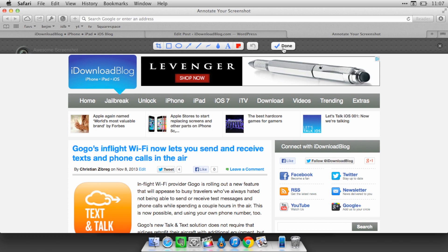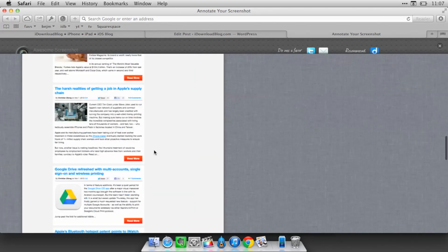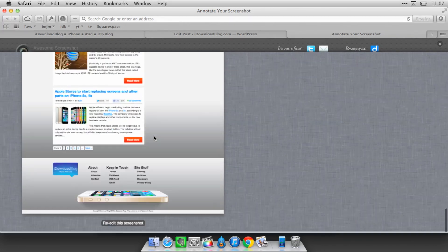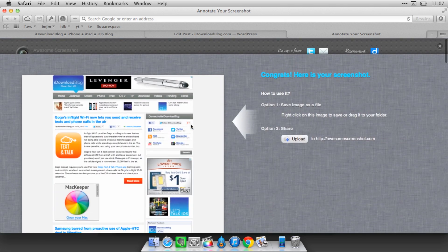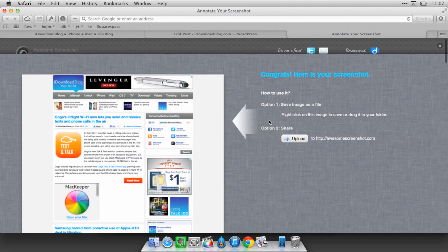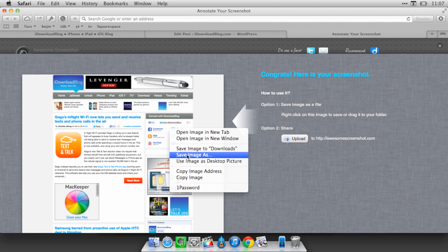So once you're done, you can click the done button and that will actually prepare your image. And then you could just right-click on that image right there. That is just a PNG image. You could save that, or if you want to, you can upload it.